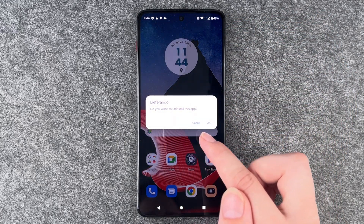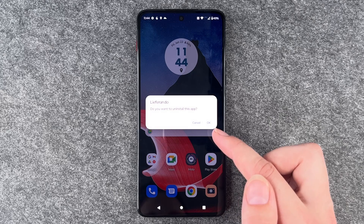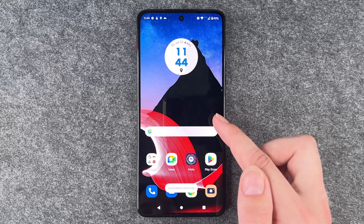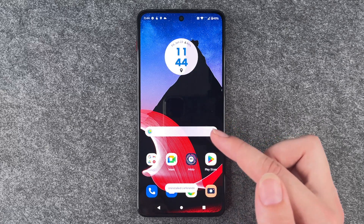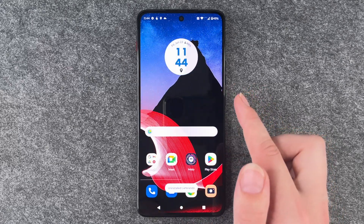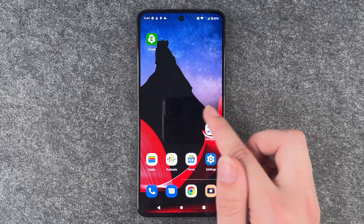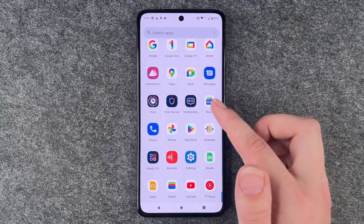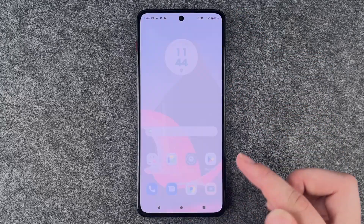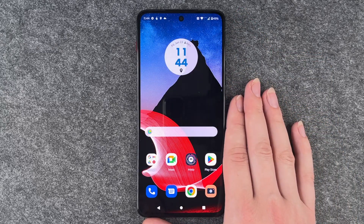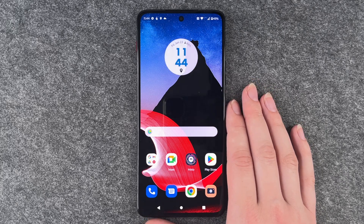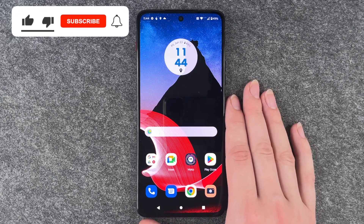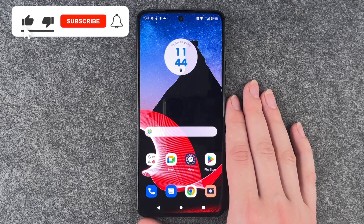The phone asks if we really want to uninstall the Ferrando — yes. Now it's not on our home screen and also not in our menu. So if we want to use the Ferrando again, we have to go to the Play Store and download it again.